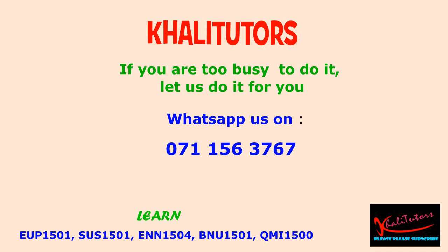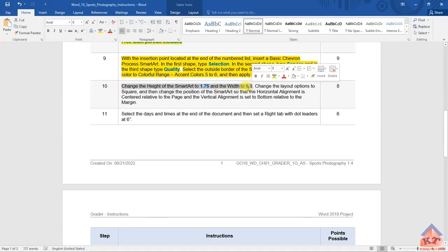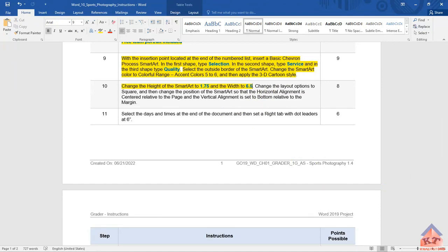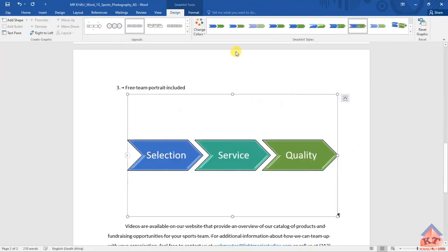We are halfway now. We're doing step number 10 - let's read the instructions and continue with the assignment. It reads: change the height of the SmartArt to 1.75 inches - remember it's inches not centimeters - and the width to 6.5 inches. Let's highlight this, implement it, and then come back here. 1.75 height and 6.5 width.